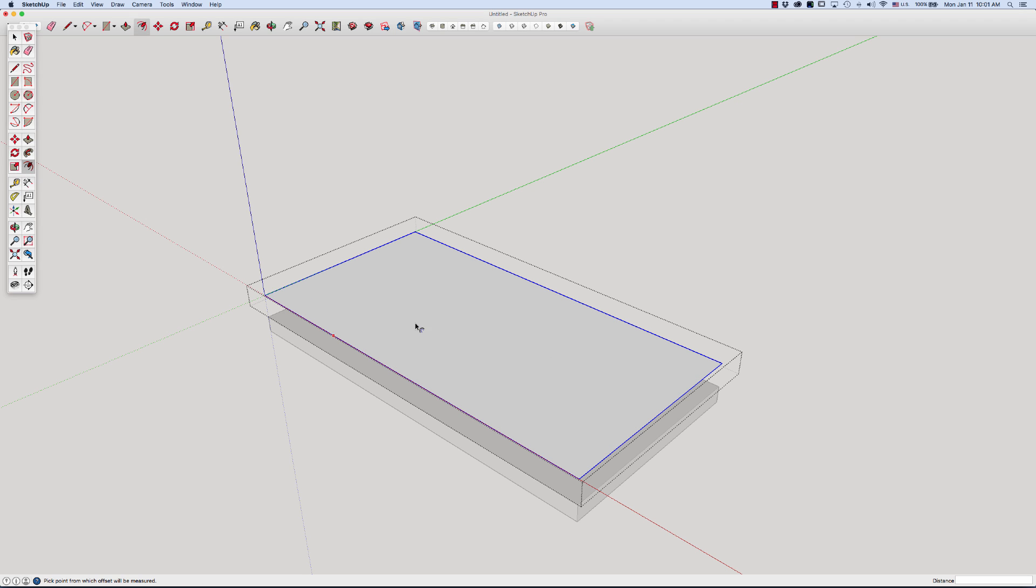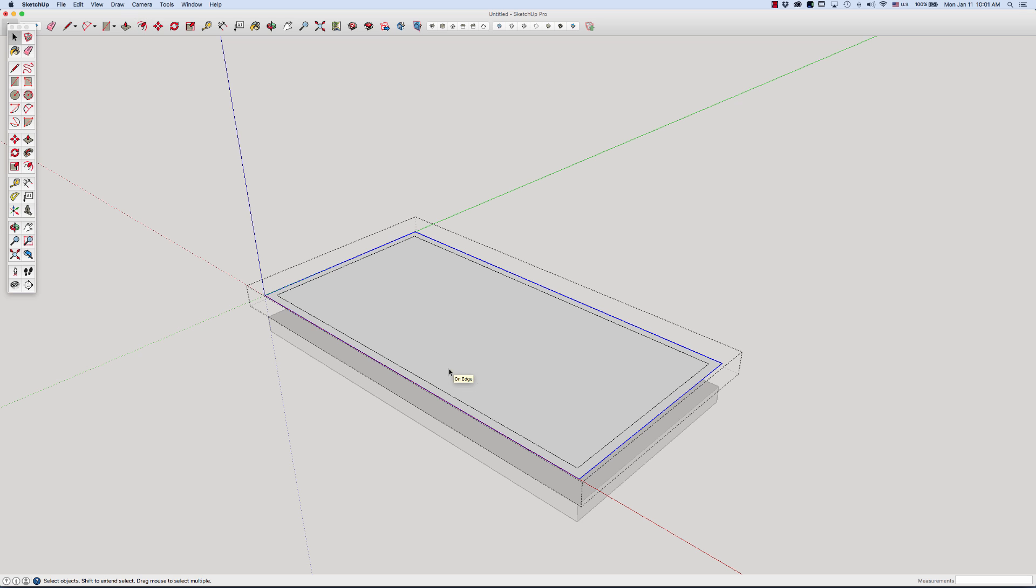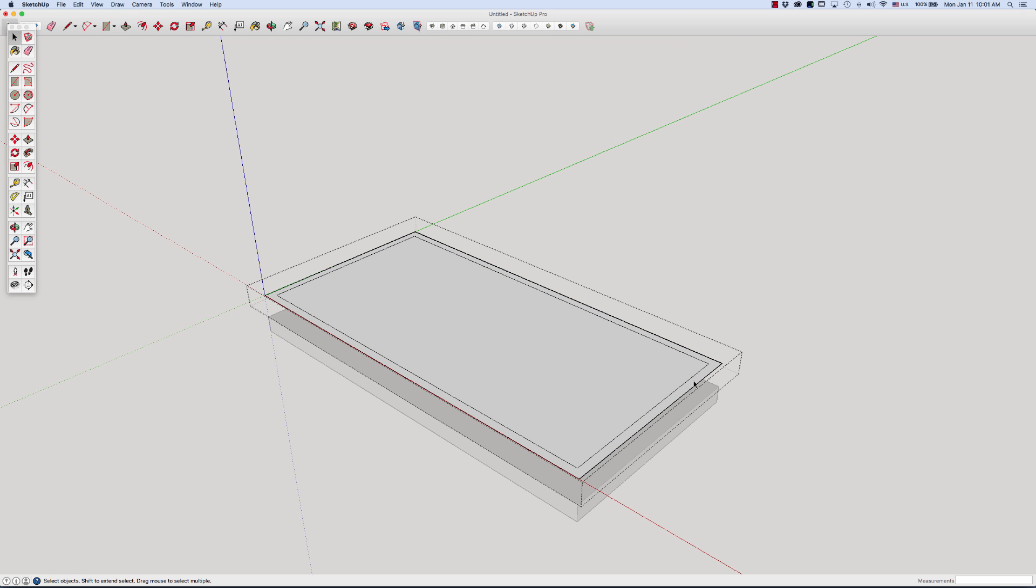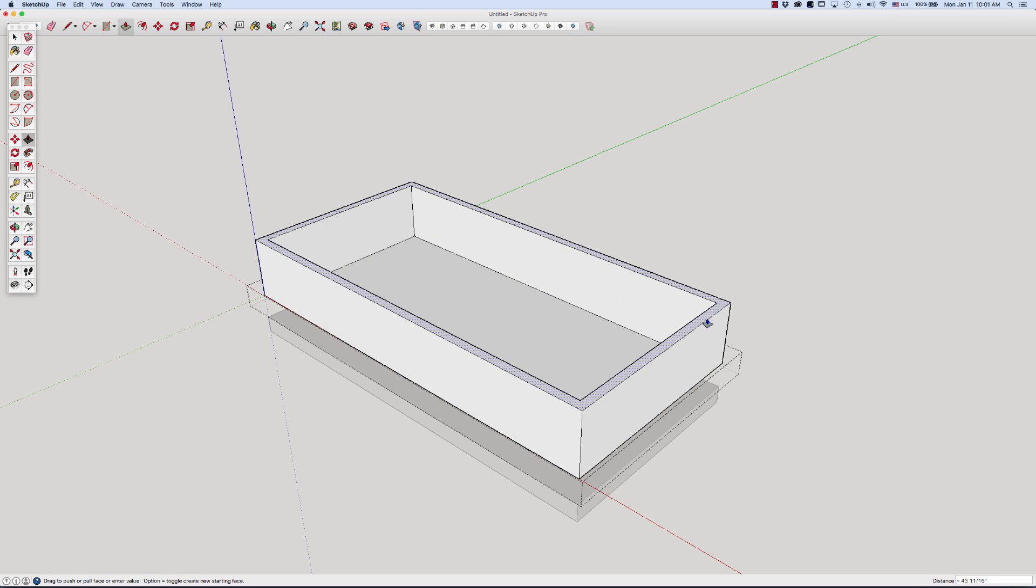Then I'm going to grab the offset tool and I'm going to grab the edge, come in, and I'm going to type in six for inches. Now I can come in and grab, go into that group, grab just that six inch surface, push pull to say eight feet.